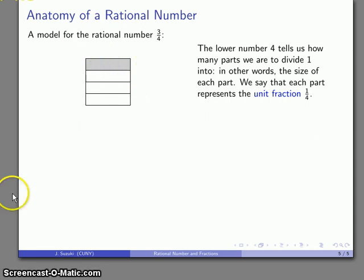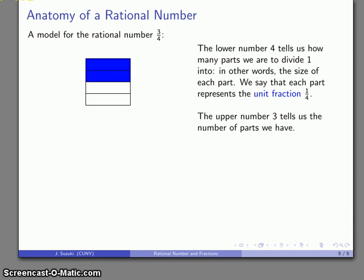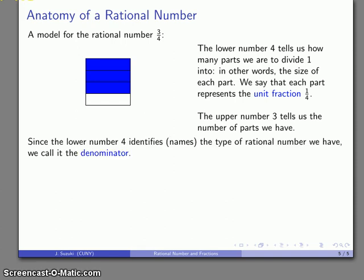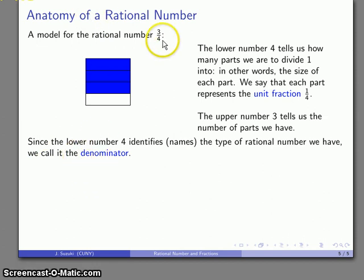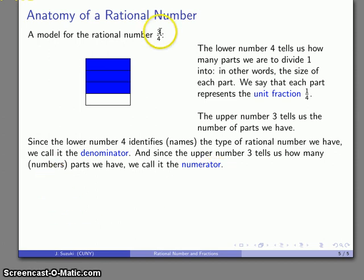Now consider the upper number of the rational 3 over 4. The lower number 4 tells us we've divided our 1 into 4 pieces. The upper number tells us how many of those pieces we take to represent our rational — so we take 1, 2, 3 pieces: 3 of those unit fractions. The lower number identifies and names the type of rational number, so we call it the denominator — 'nominate' meaning to name, and 'd' indicating it's below. The upper number 3 counts the parts, so we call it the numerator.